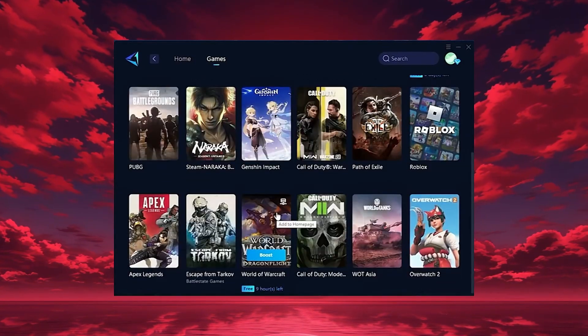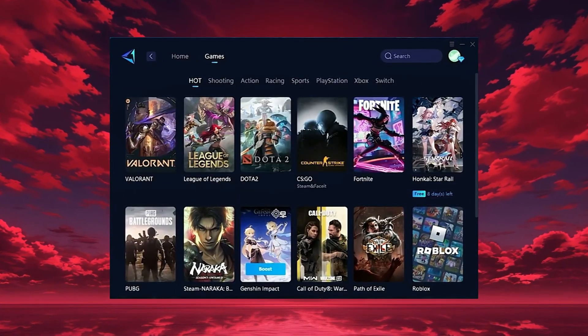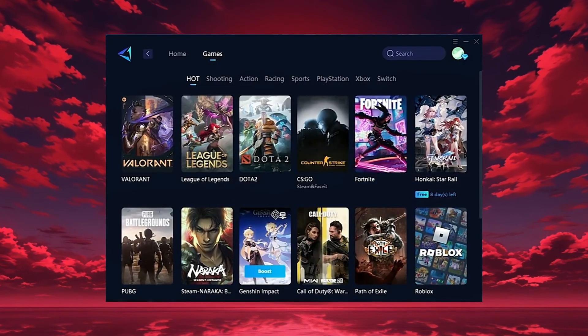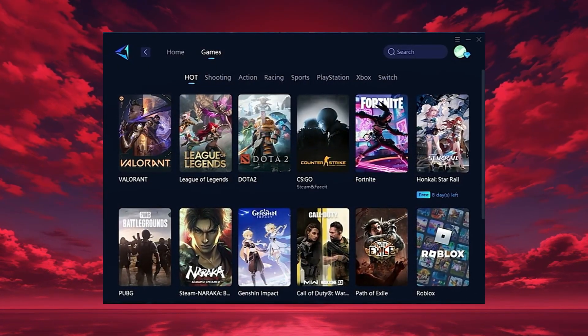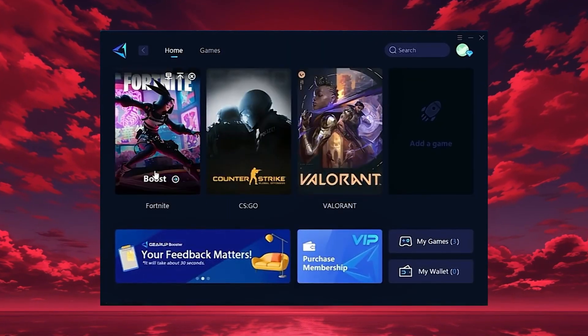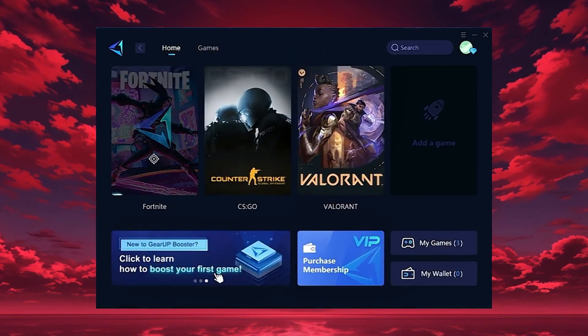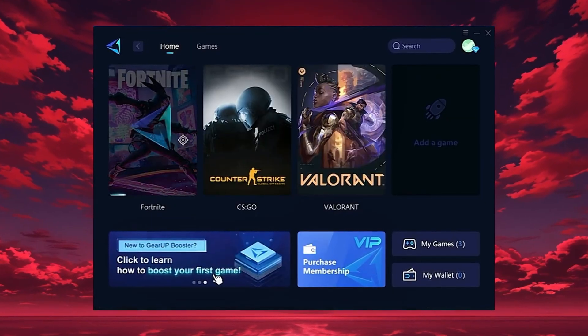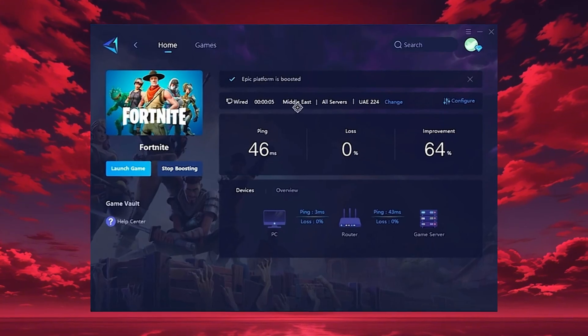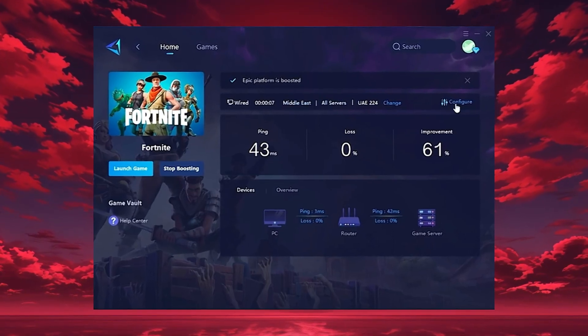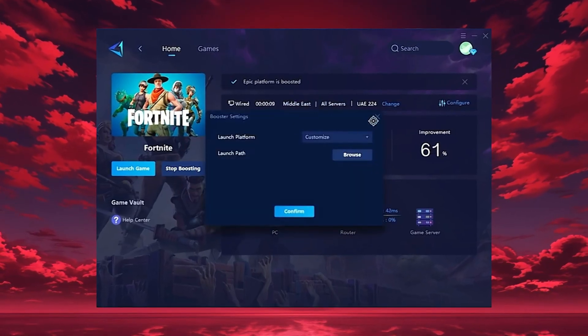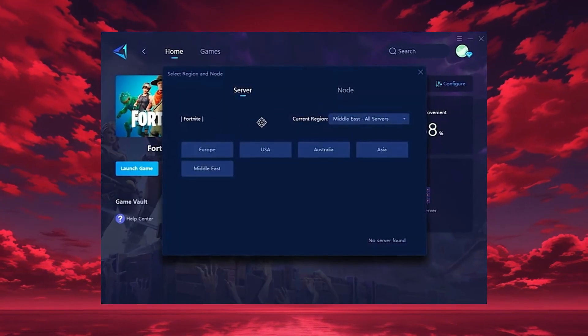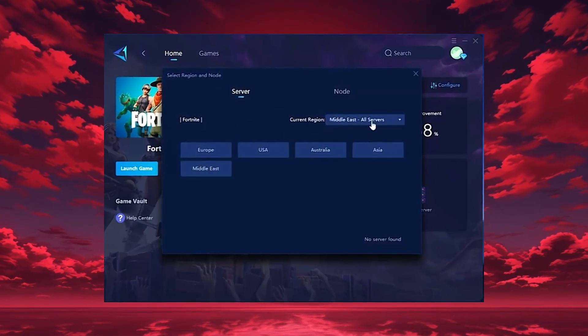If you want, you can also explore thousands of other games for optimization in the Games tab. To start boosting, go back to the Home tab and select the game you want, for example Fortnite. Just hit the Boost button and the tool will instantly begin optimizing your connection. Gear Up will automatically locate the best server for you, but you can also choose a region manually. Always pick the server closest to your location for the lowest ping.